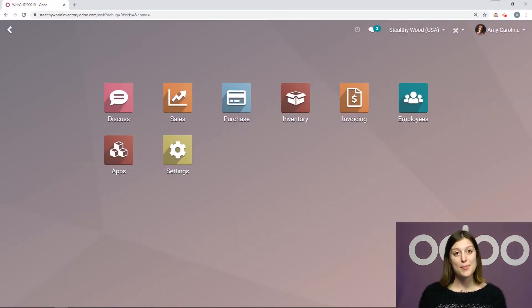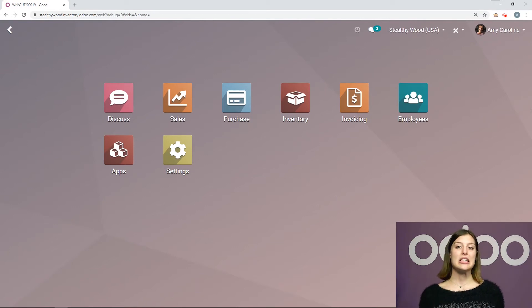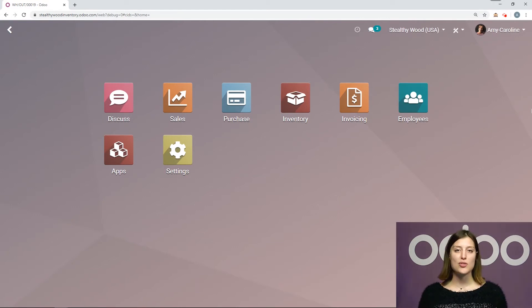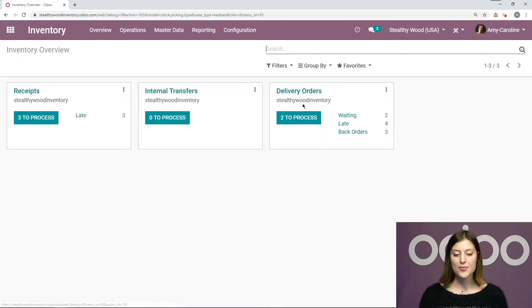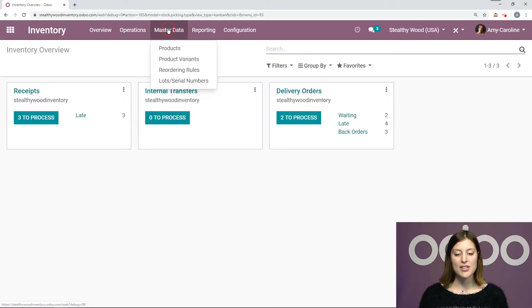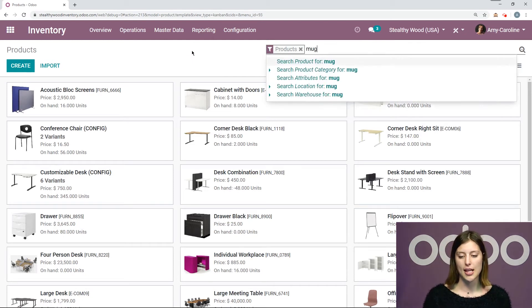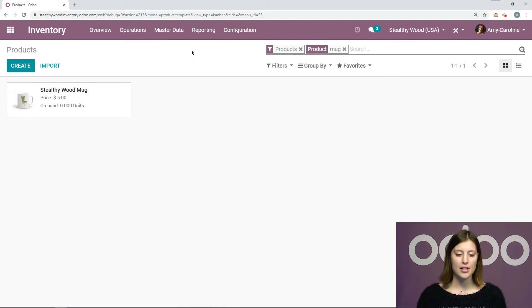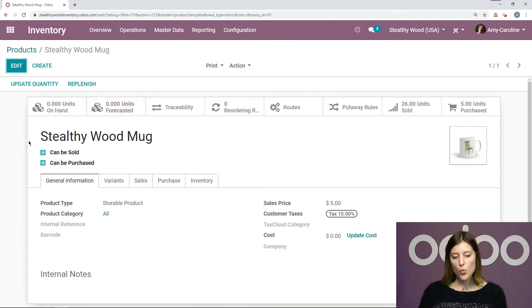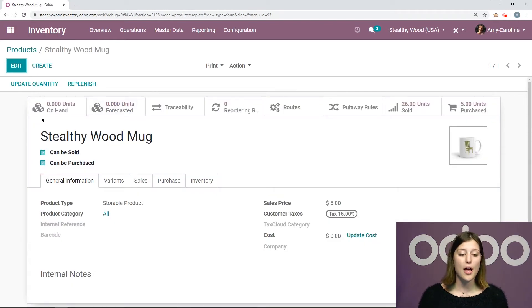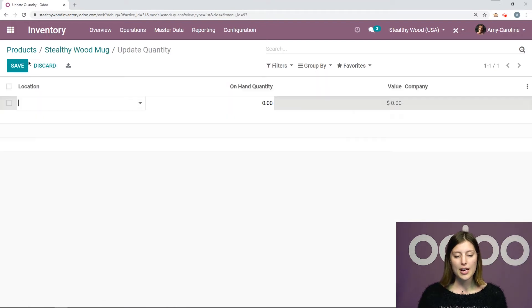All right, here I am on my database. Now I can verify my inventory adjustments in several ways, but one of the easiest ways is to make a manual stock adjustment on the product itself. So let's go to inventory and then master data and products. Now I'm going to take my Stealthy Wood mug as an example. All right, I have my Stealthy Wood mug here. Now to update the quantity, I simply have to click on the update quantity button. So I'll click here.